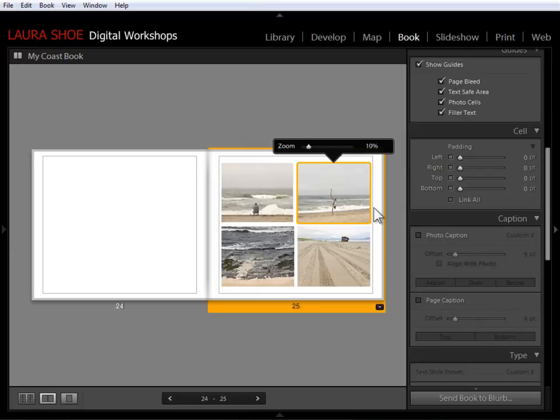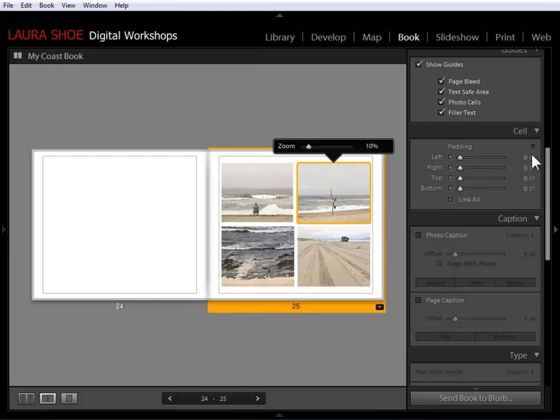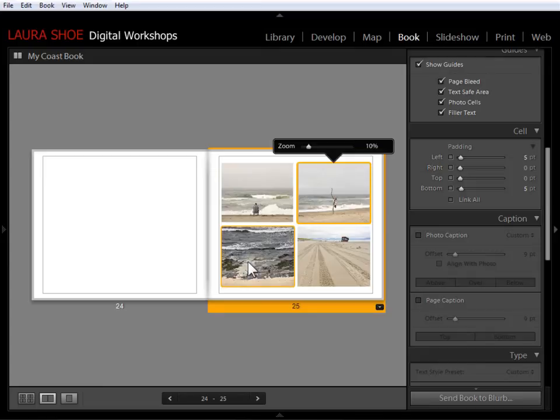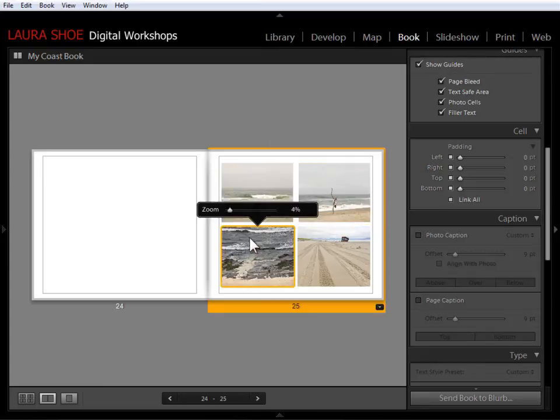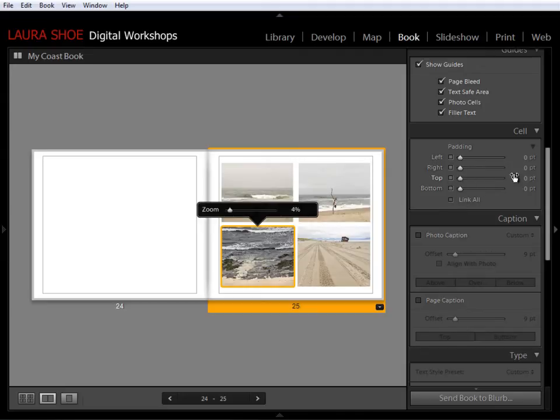So select the cell, unlink all, and on the left of this one, I'll add five and on the bottom, I'll add five. And on this cell, I want to add to the top and the right. So I'll unlink all, five in the top, five on the right.